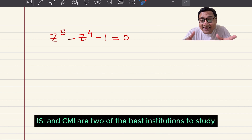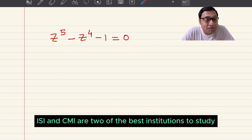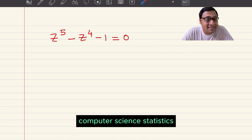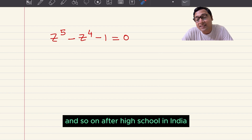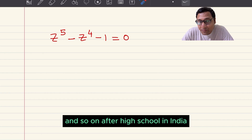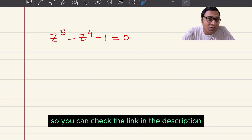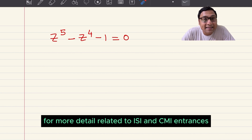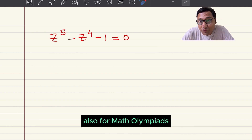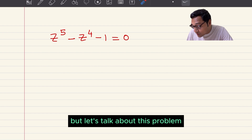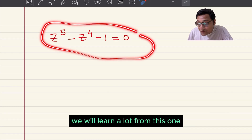ISI and CMI are two of the best institutions to study mathematics, physics, computer science, statistics and so on after high school in India. You can check the link in the description for more detail related to ISI and CMI entrances, also for math olympiads. But let's talk about this problem — we will learn a lot from this one, so grab a pen and paper.